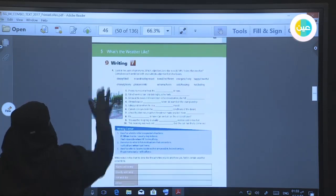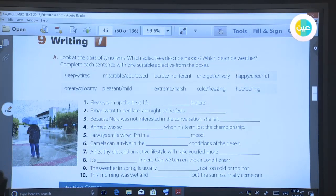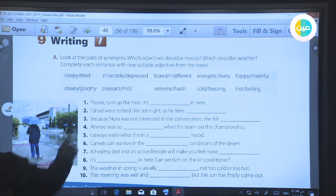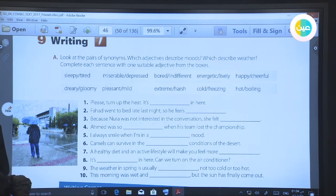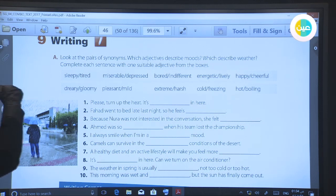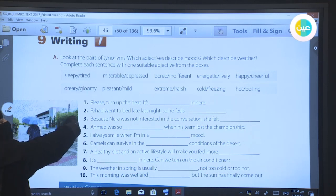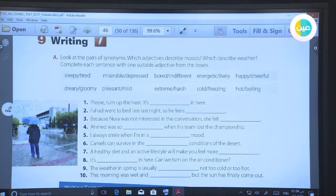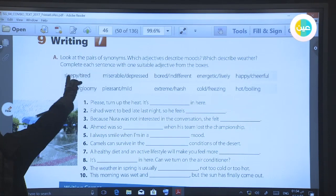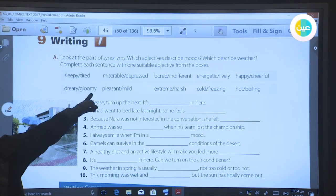Now look at our writing today. Look at the pairs of synonyms here. Which adjective describes moods? Mood means if you are tired or if you are happy — this is mood. And tell me which adjective describes the weather. For example, number one: 'sleepy, tired' — this is for mood. Number two: 'cold, freezing' — this describes weather. So the top row is related to mood, and the bottom is related to the weather.